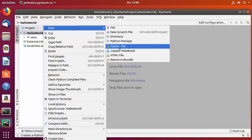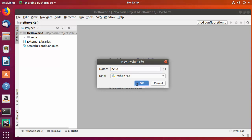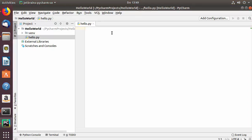Give any name to your file — I'll name mine hello. You don't need to add any extension because you've chosen Python File; PyCharm will automatically add the .py extension. Click OK and you can see the hello.py file is created.